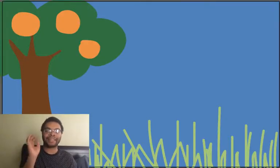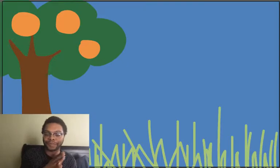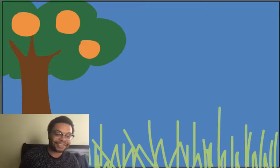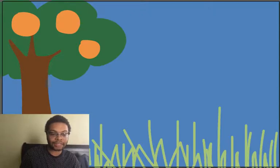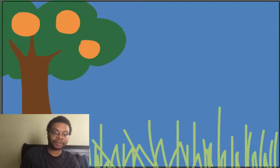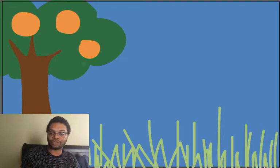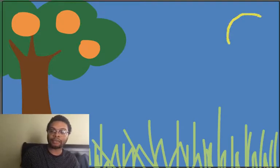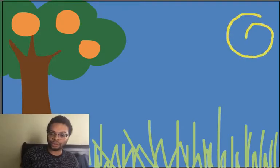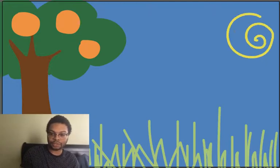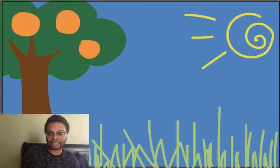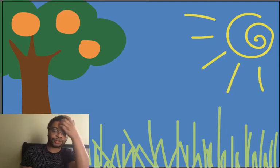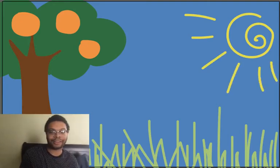Oh, I almost forgot our sun. So a lot of people do suns differently. However you draw your sun, let me see, I want to see it. I'm just going to draw a nice squiggly line that twirls. And then draw some lines. Because I'm really liking the lines in this picture. And I'm going to draw all the way in the corner. Okay, and that is my picture.